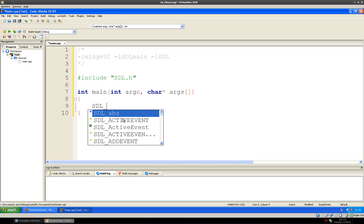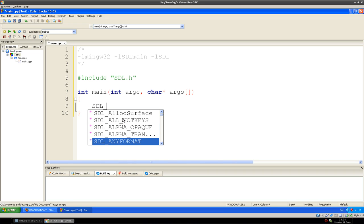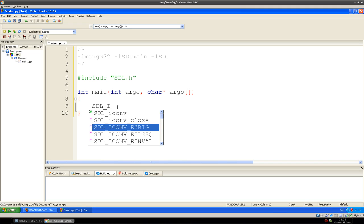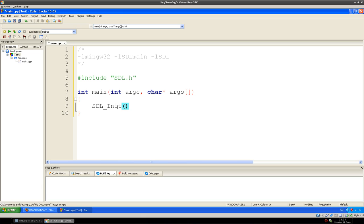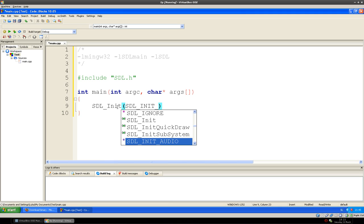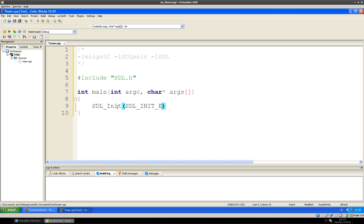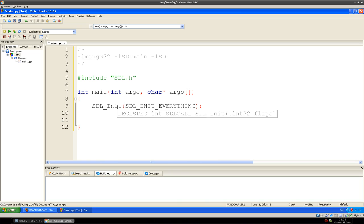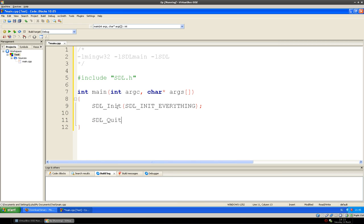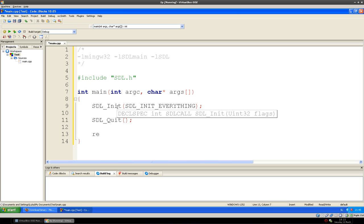As you can see it has found SDL and it gives you code completion for just about everything. What we need is SDL_Init, and we have to specify what we want to initialize. That is SDL_INIT_EVERYTHING, which as you can see gives us options like audio, CD-ROM, joystick, no parachute, timer, video. We'll just use SDL_INIT_EVERYTHING, which will initialize everything. At the end we want to use SDL_Quit to close the program, and at the end of every main we have a return.